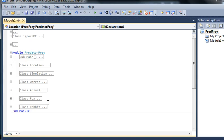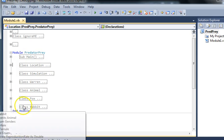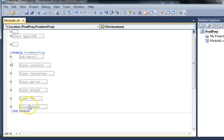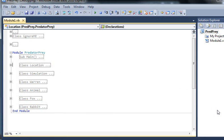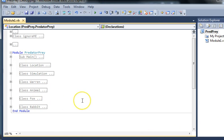The big thing about object-oriented is that obviously we're modeling the code, we're bundling it, encapsulating it in terms of these objects rather than particular processes. So it's not structured code where we're following through particular processes. We're bundling the code, encapsulating the code in these classes, which effectively model real-world objects.